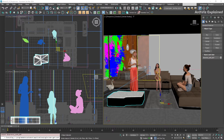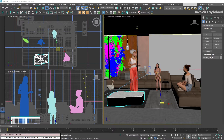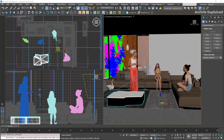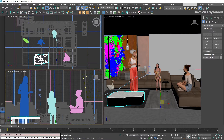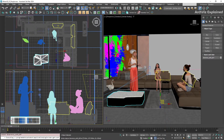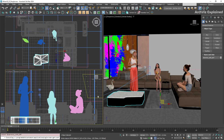In 3DS Max, perspective views are shaded by default to give a more realistic visualization of your scene, while orthographic views like top, front, and side are in wireframe mode, allowing you to make precise adjustments.